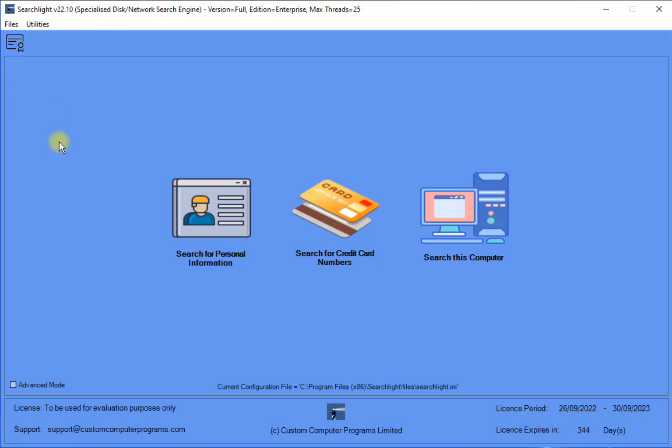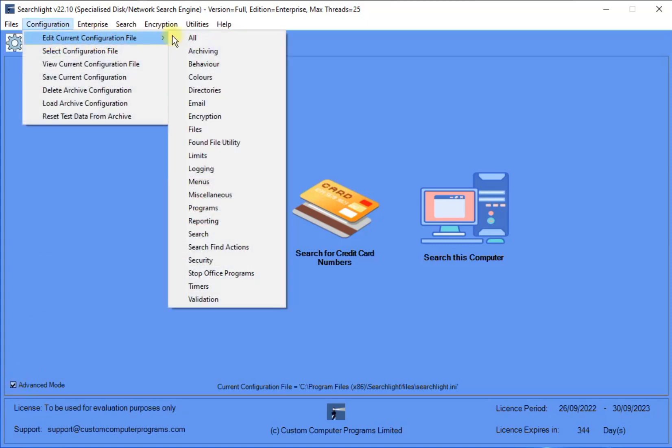So, as an example, let's enable the menu options Encryption and Search to be visible in Basic mode. In order to do this, we must first re-enable Advanced mode, and then navigate to the menu's configuration option as before.